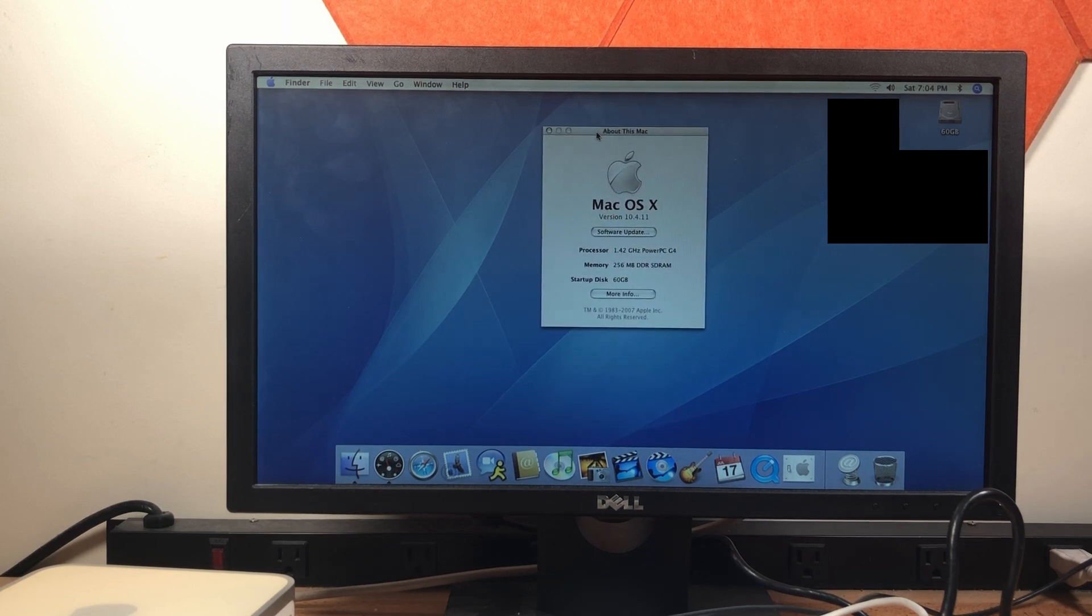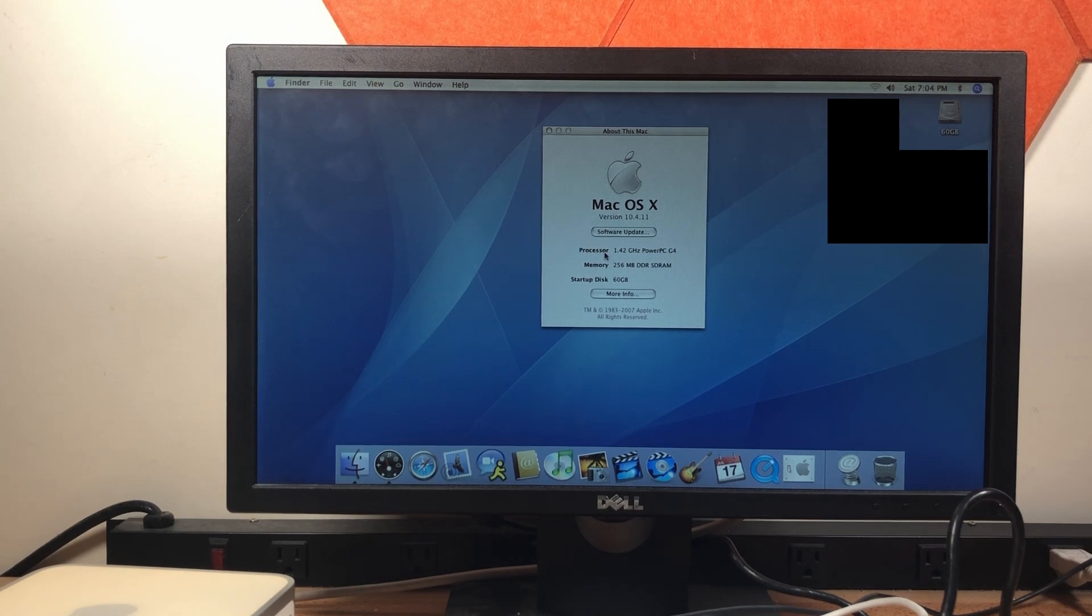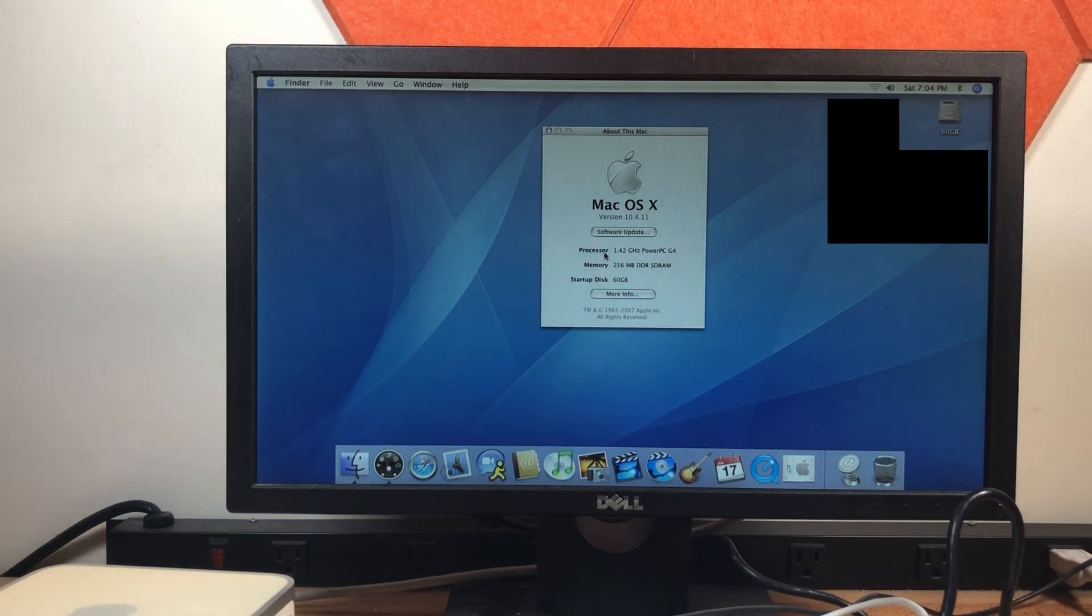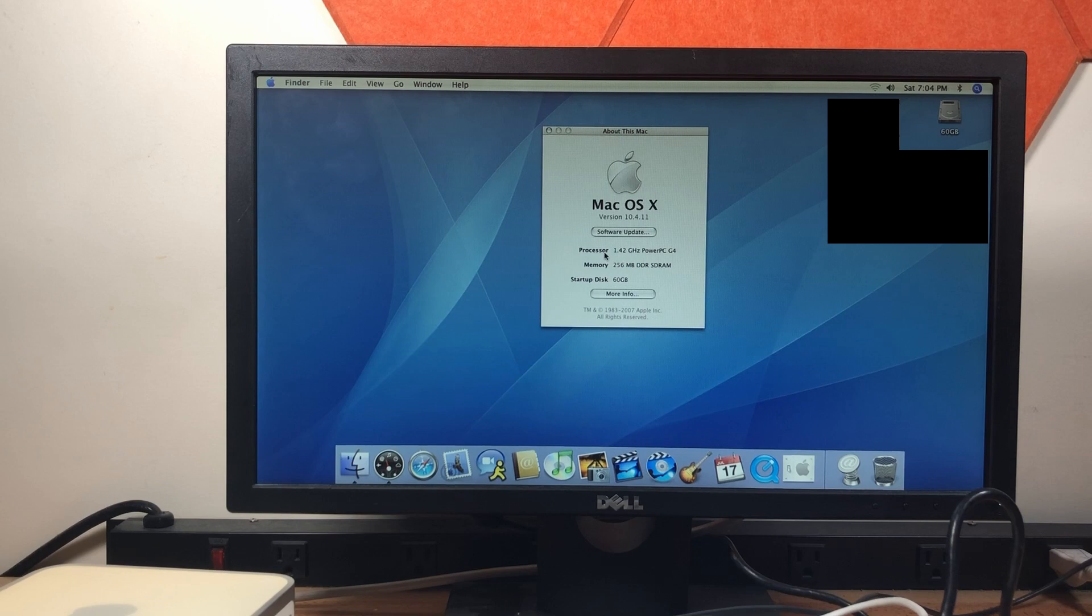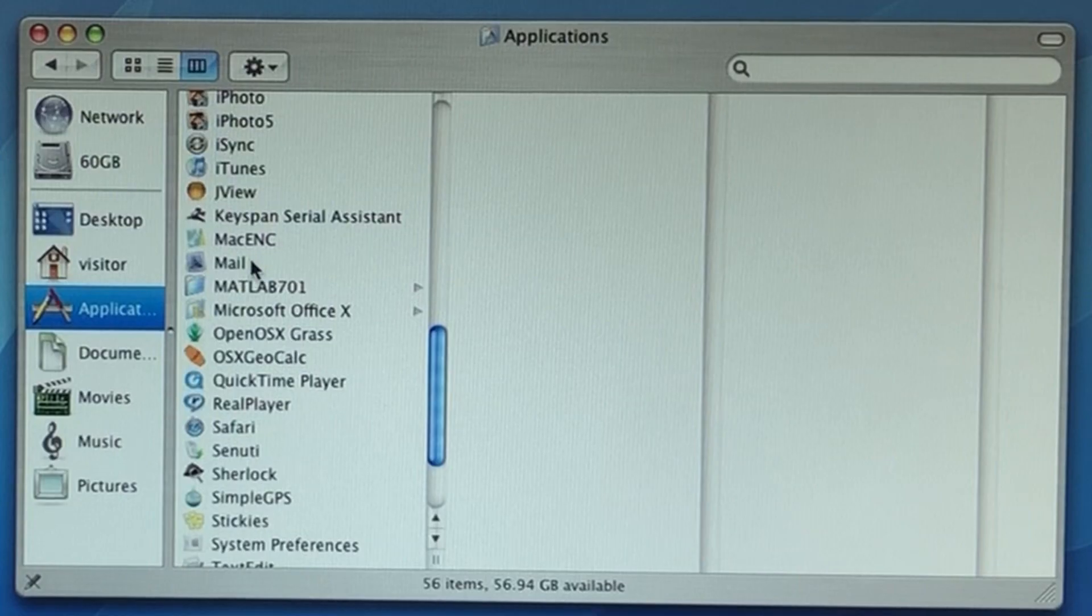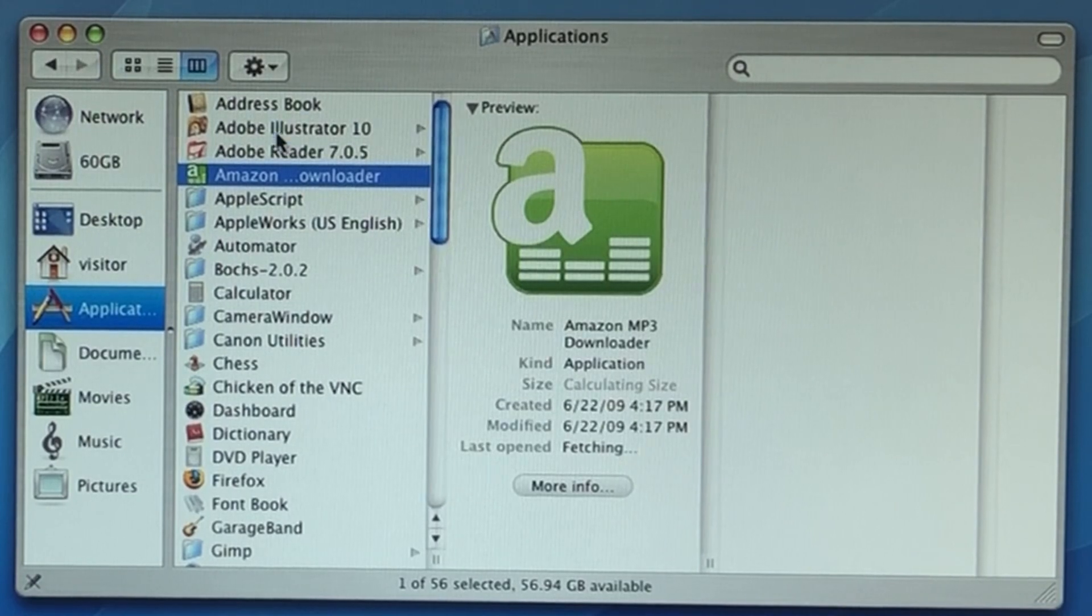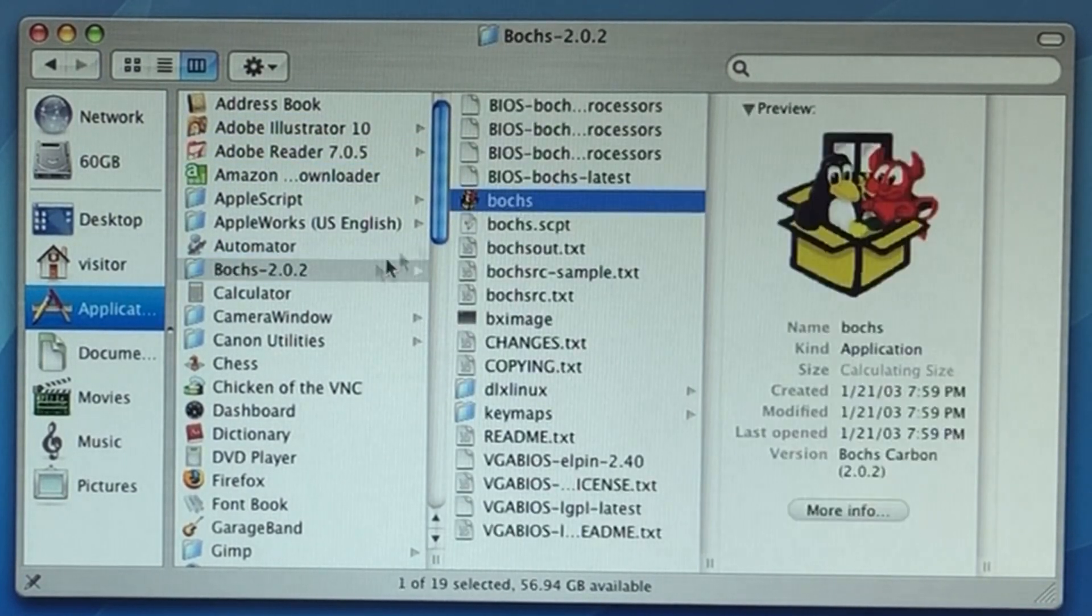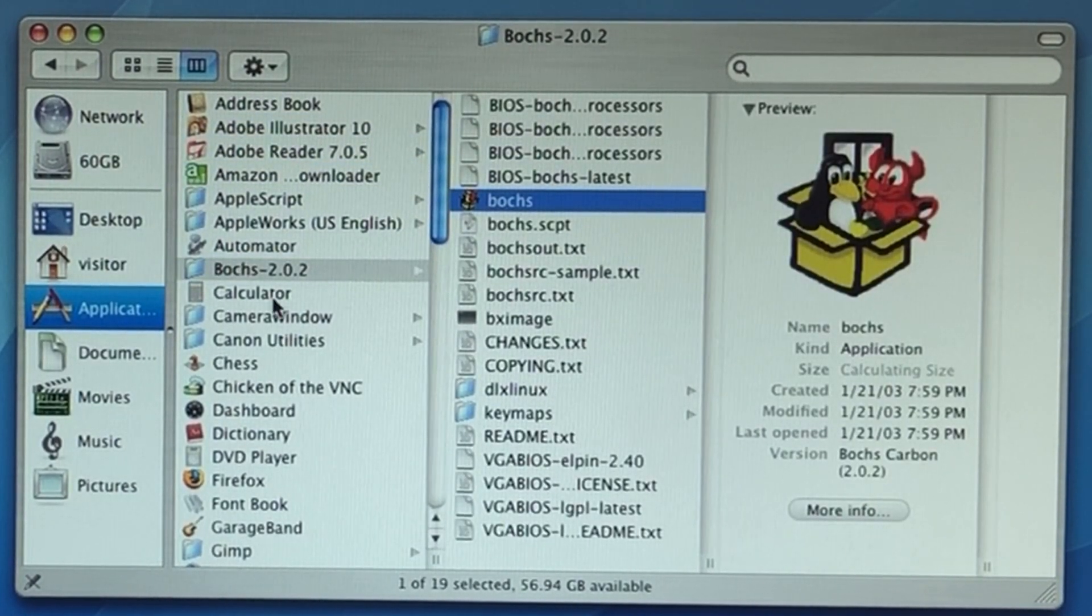Looks like this is exactly what the seller said. 1.42 gigahertz PowerPC G4, 256 megabytes of DDR SD RAM. And it's booting up from the 60 gigabyte internal hard drive, which I will be putting into another computer, maybe. I looked through what was installed on the computer. And the only thing of interest was the box emulator. I wonder what this computer was used for.